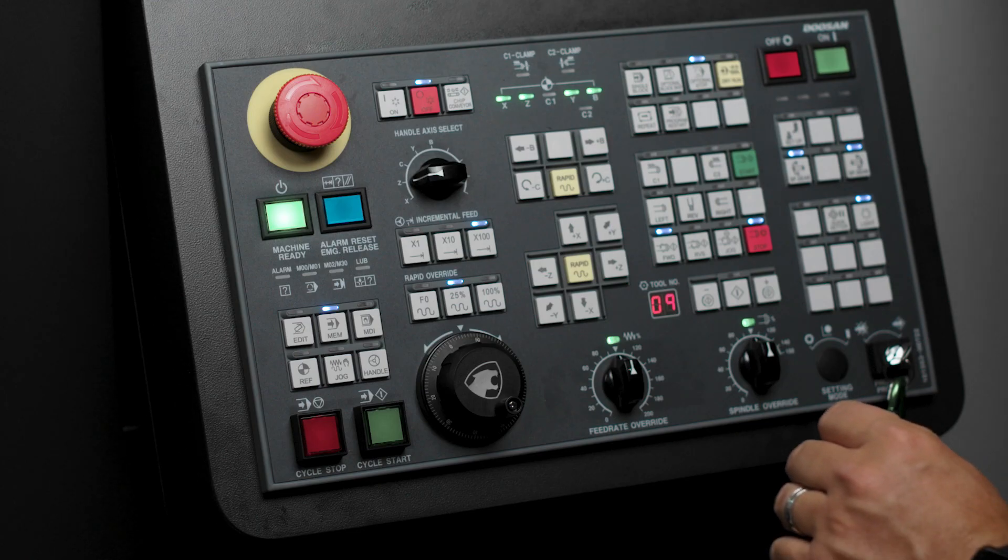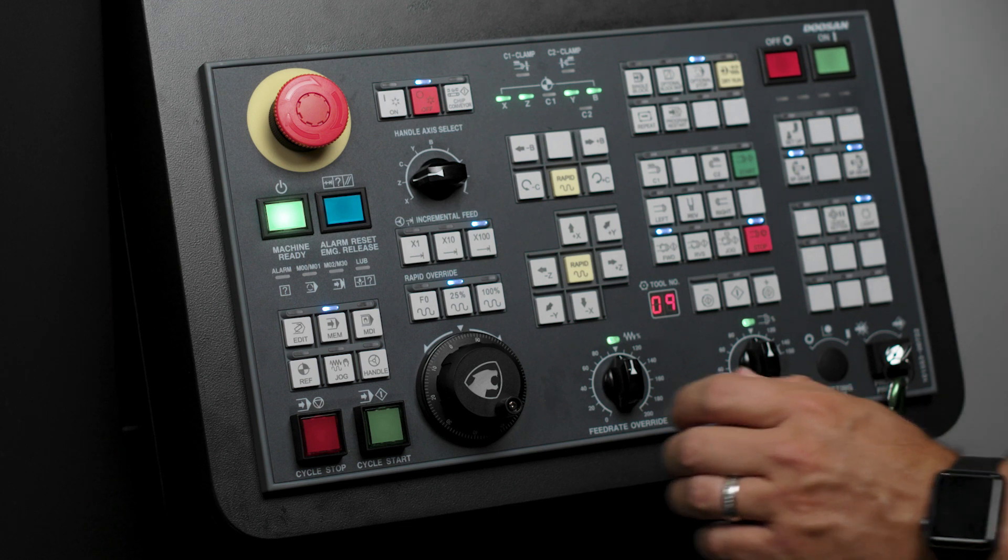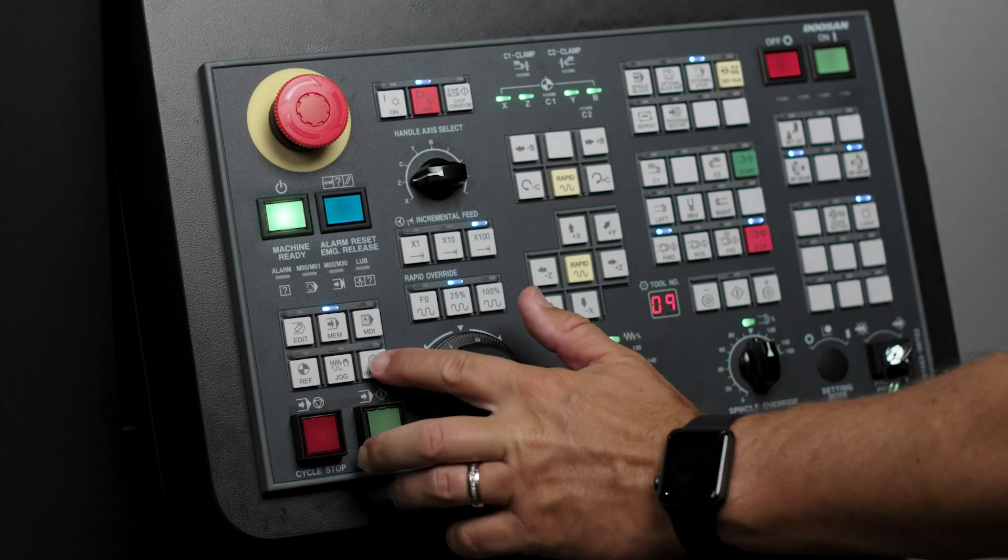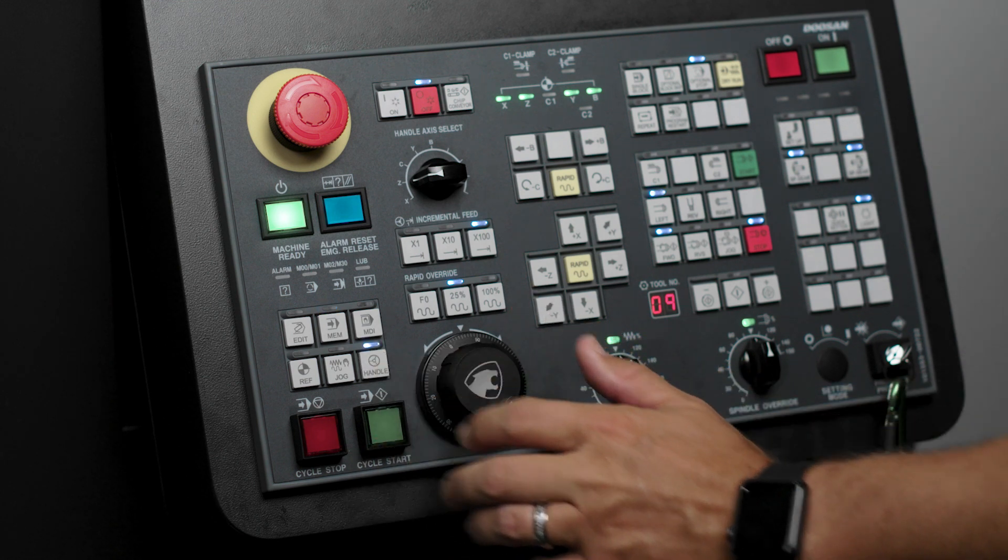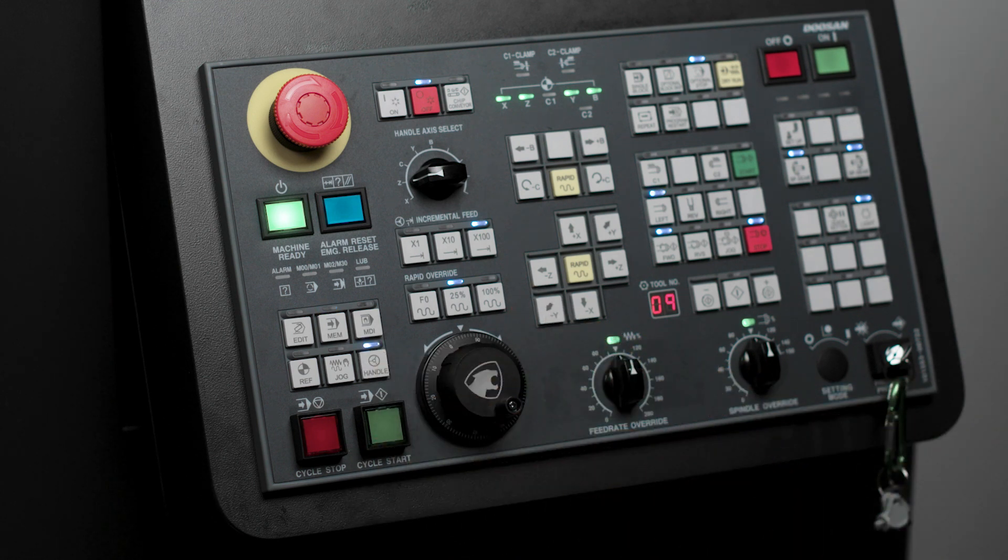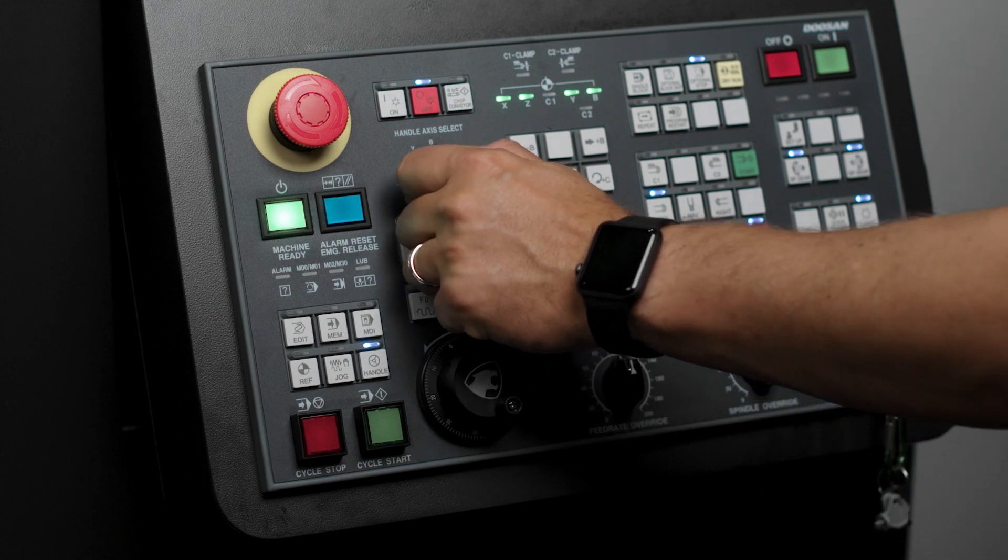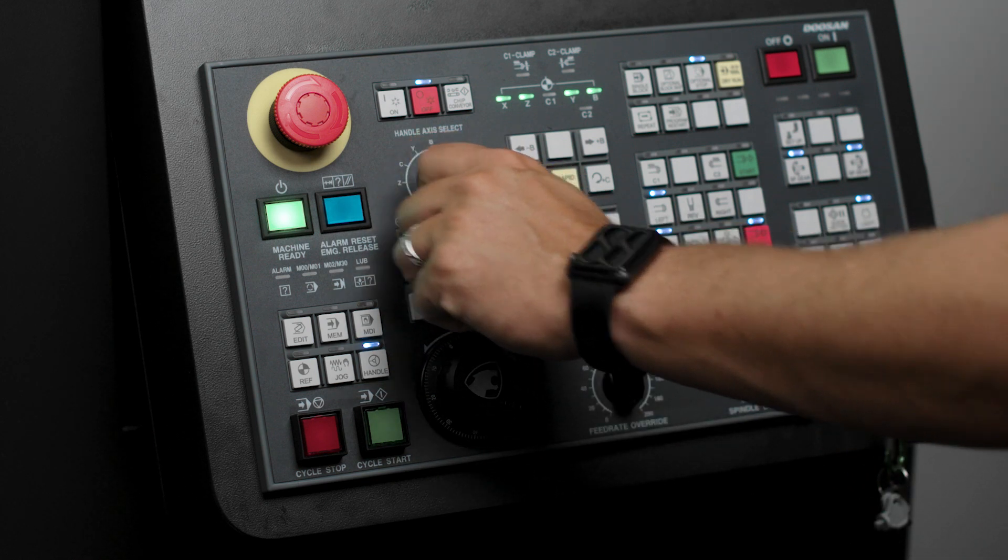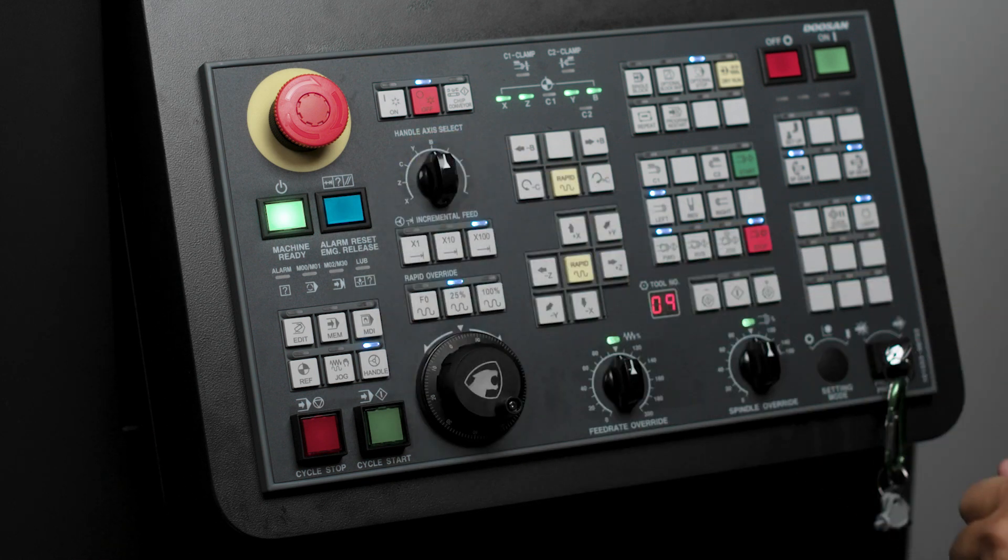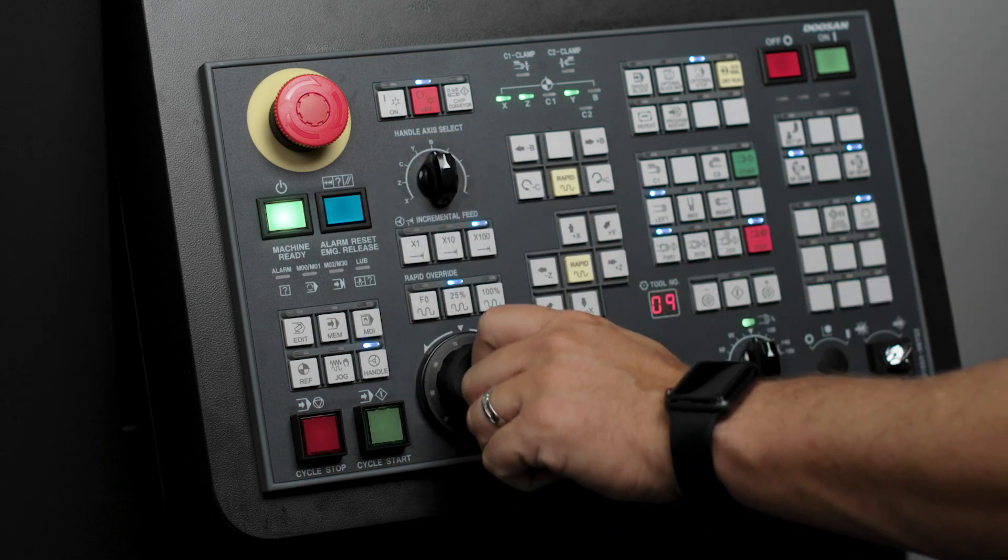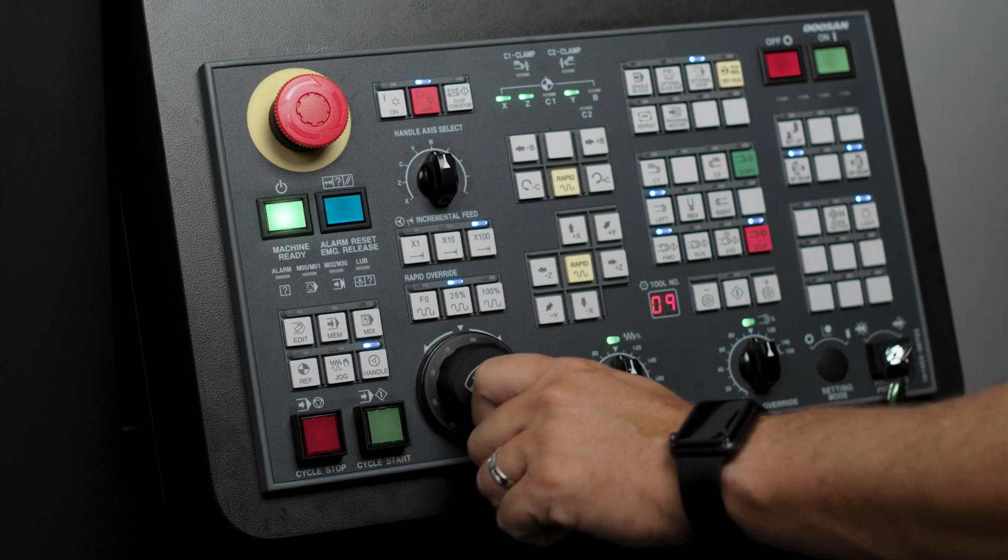I am going to put the machine in handwheel mode by pressing the handwheel hard key. Next I'm going to put the machine in B axis mode and handwheel my sub spindle up to my part.